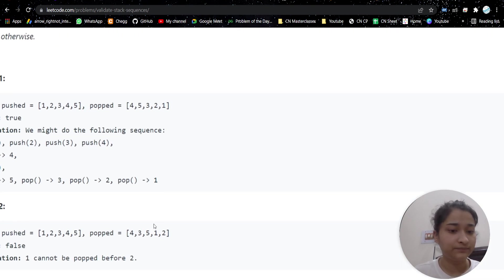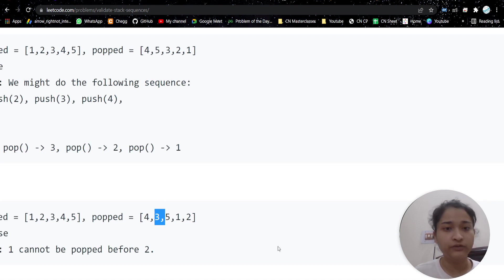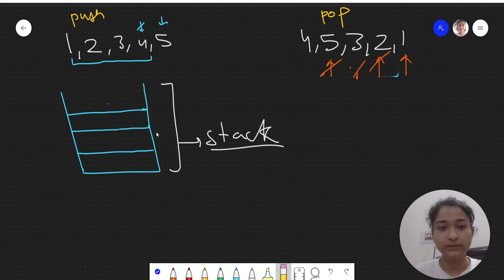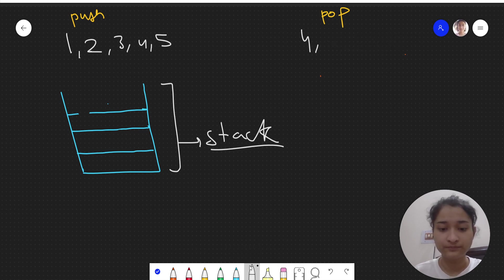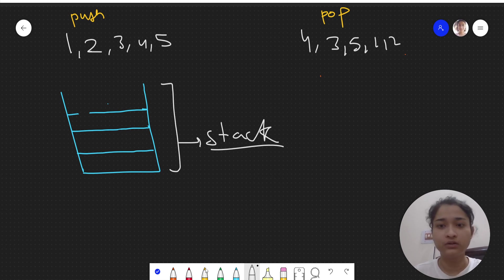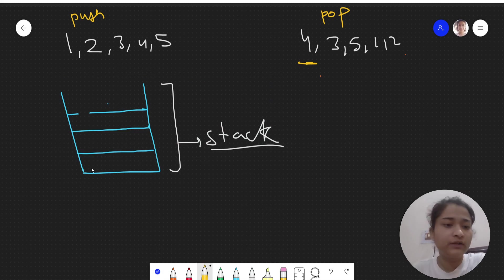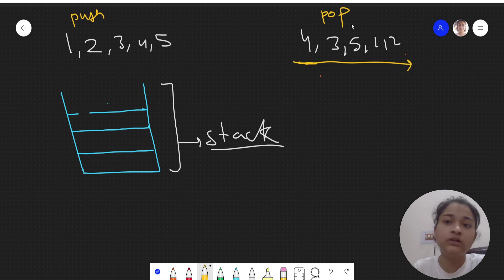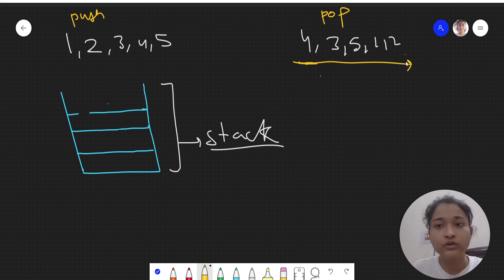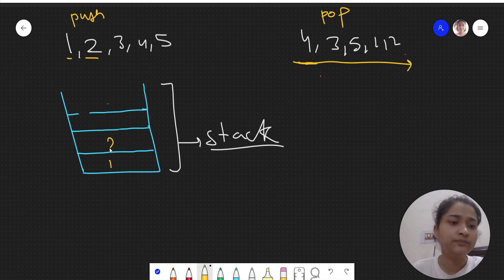Let's take another example where the difference is that 3 comes before 5 and 1 before 2 in the pop array. The test case is: push array [1,2,3,4,5], pop array [4,3,5,1,2]. The first element to pop is 4, so we push 1, 2, 3, 4. Now 4 equals the top of the stack, so we pop 4.